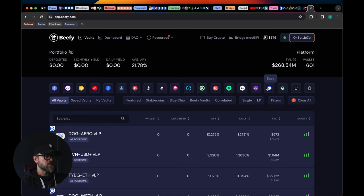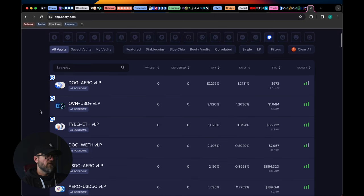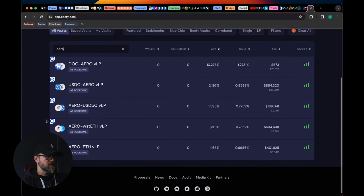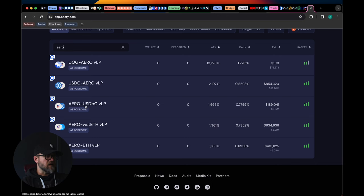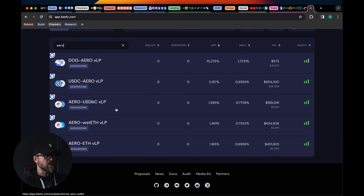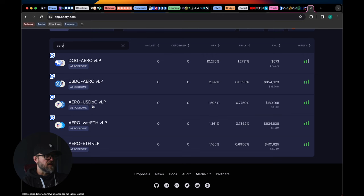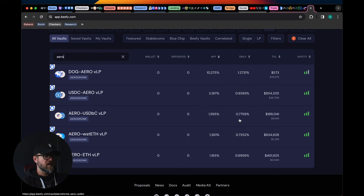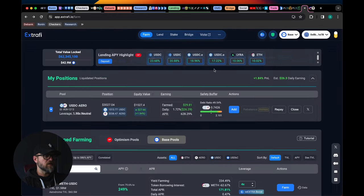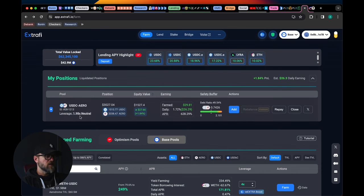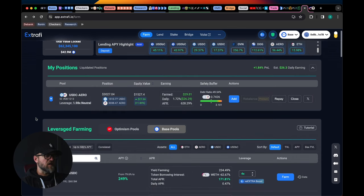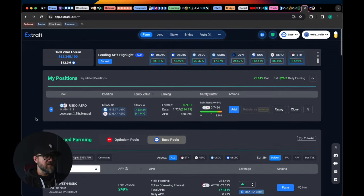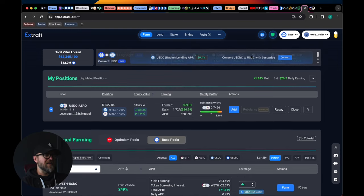You can also do this on Beefy guys if you don't want to do the leverage. I like Beefy a lot. Beefy has the same pool. In fact, you can farm any one of these chains here in Beefy, which is awesome. But let's go to Base and just confirm that they still have the Aero pool here. So Aero to USDC, it's that USDBC, it's the native USDC on Coinbase I believe related USDC. Yep, 0.779% on there if you don't want to lever, and all the way up to 1.7% I believe on Extra for the leverage version which is delta neutral, it's a 1.98x neutral leverage.